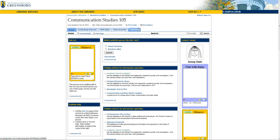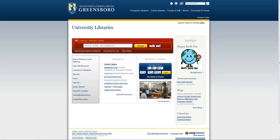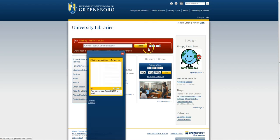And if you have questions about Academic Search Complete, locating articles, or need any other research help, visit library.uncg.edu and ask us.